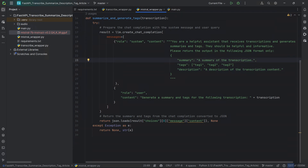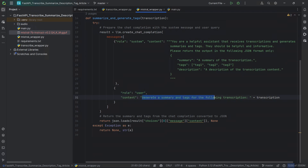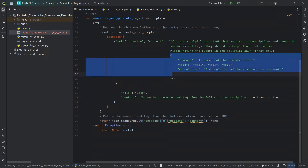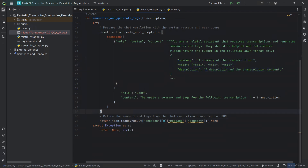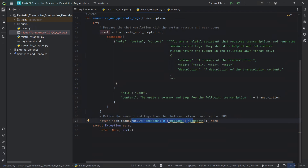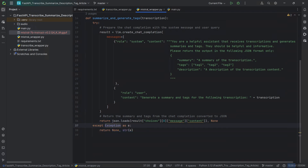We want the result to be a JSON with summary, tags, and description, where tags is a list of tags, and summary and description are strings. So we provide that context and define the output format to the AI. Then in the user message, we say just generate the summary and tags for the following transcription, and we append the transcription as the user message. The result is going to be in result.choices[0].message.content, and since it has to be returned as JSON, we do a json.loads to load that into a proper Python dictionary. If a JSON is not returned, it will raise an exception and we'll return an error message.